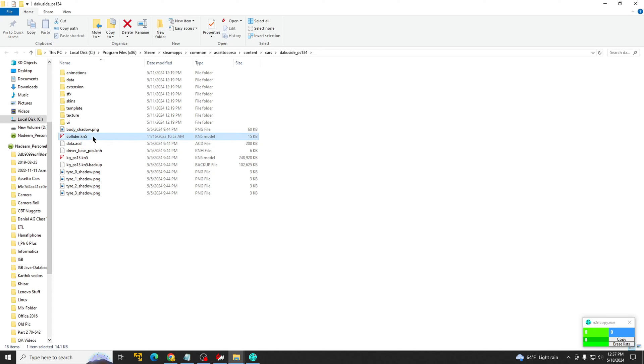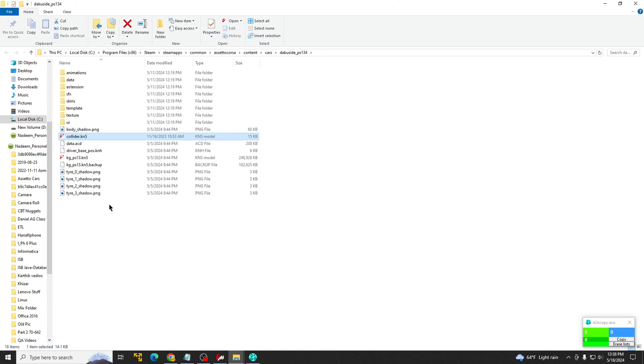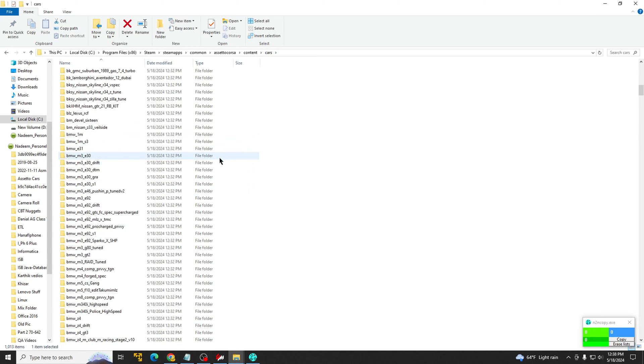So here's the collider file right here, collider.kn5. If you've downloaded, let's say, four to five cars and they're DLC cars, they're not going to work. It's going to give you an error. So what we have to do is replace this. So before anything at all,